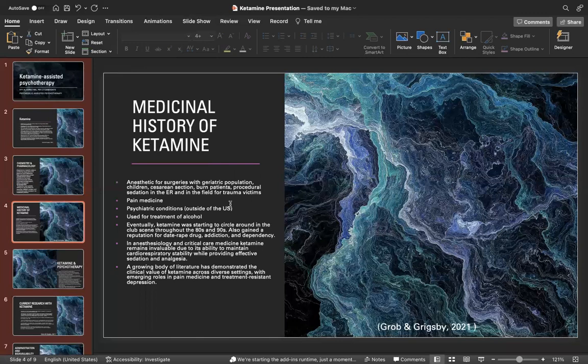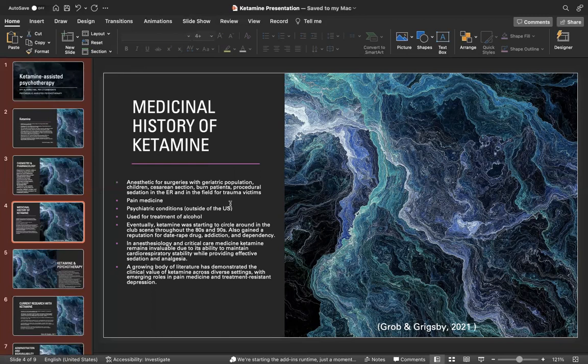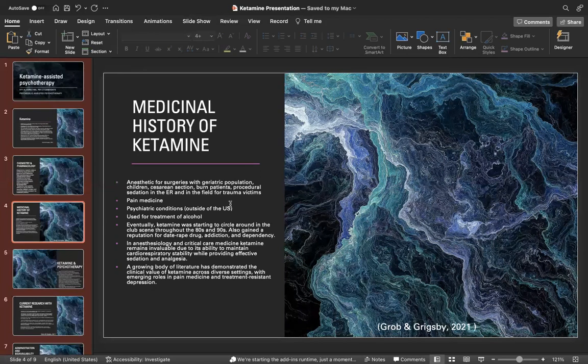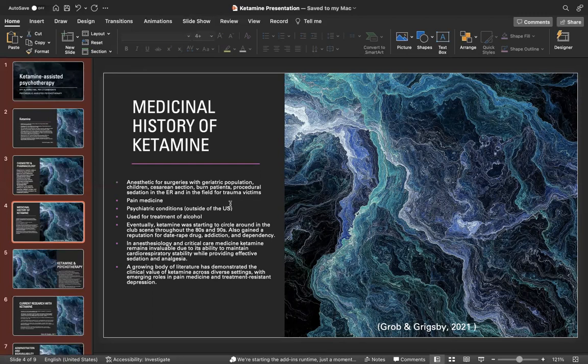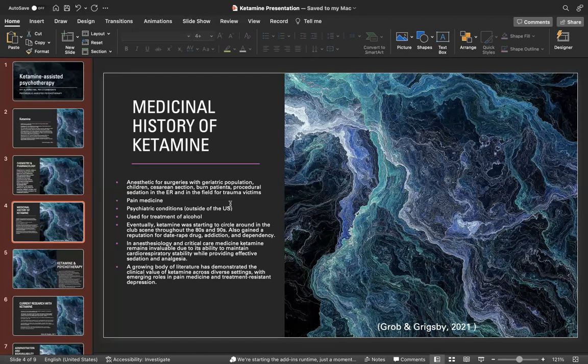The medicinal history of ketamine: ketamine is also active at a number of other neuroreceptors in the brain, including opioid, dopamine, and muscarinic or nicotinic acetylcholine receptors, making it a popular anesthetic induction agent in a variety of patient populations and settings. For anesthetic surgeries with the geriatric population, for children, it's also been used for cesarean sections, burn patients, procedural sedation in the ER, and in the field for trauma victims. It's also used for pain medicine and psychiatric conditions. Outside of the U.S., it's used for treatment of alcohol.